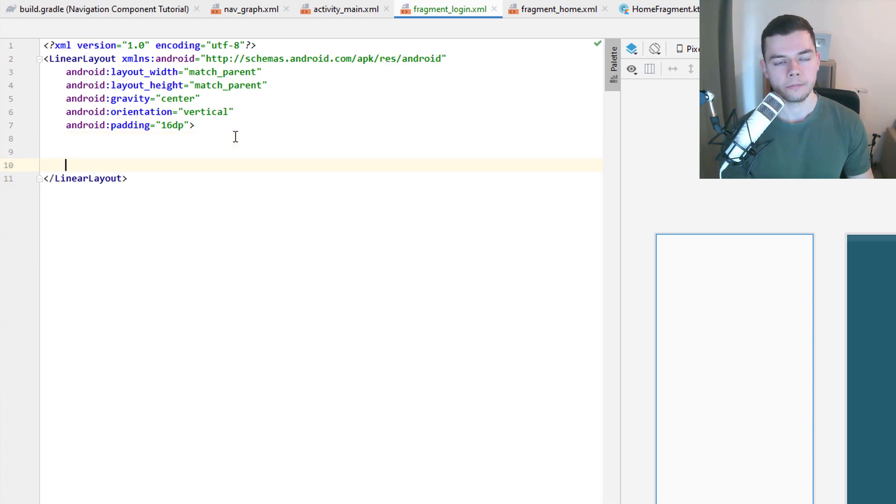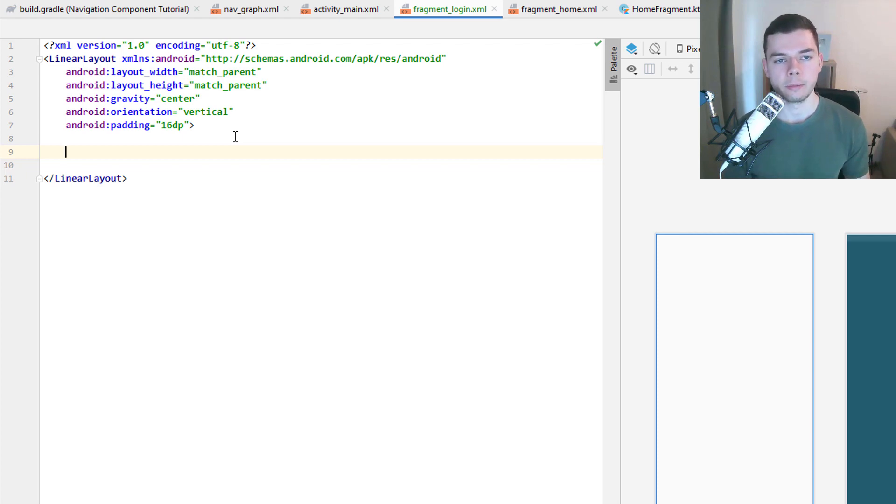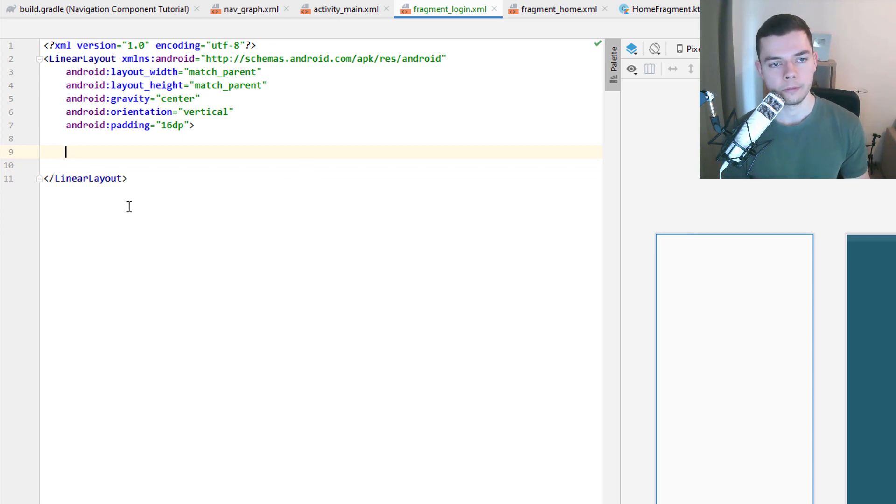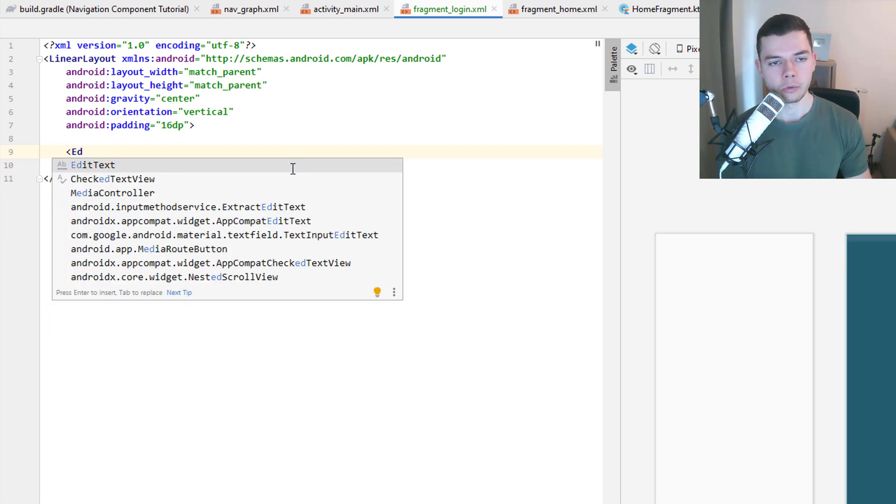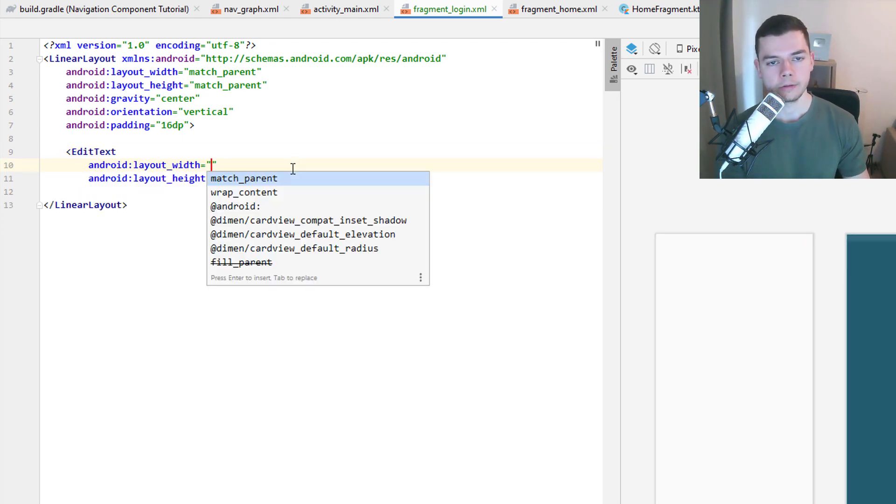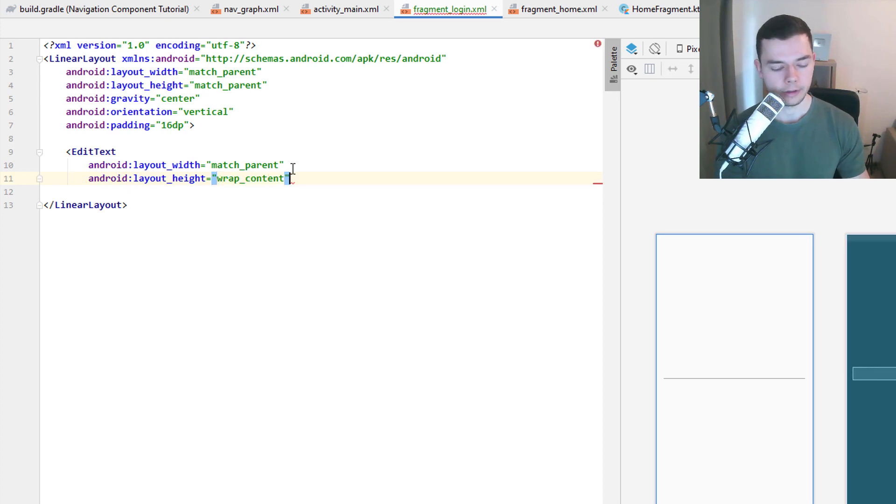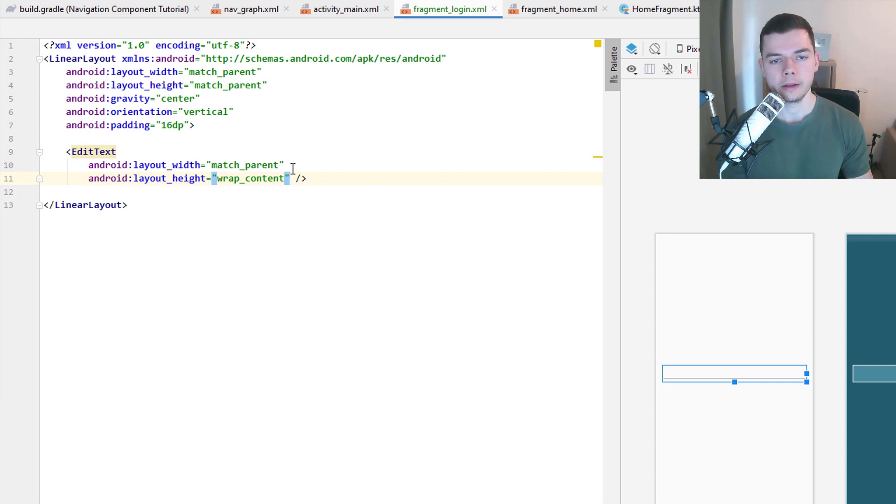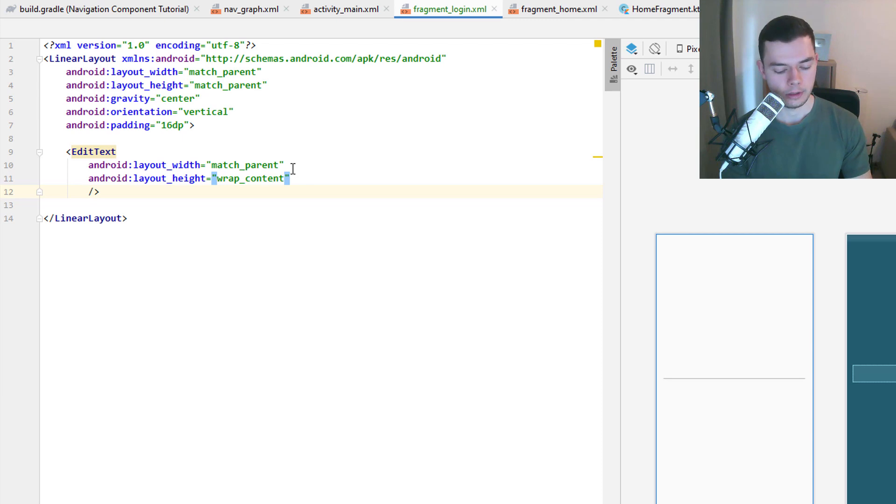And then in here we want to add two edit text fields where we type in our imaginary username and password. And another button which will later bring us to the third fragment. So let's add these views here. In this video these views will not have any use yet. We will use them in the next part. However we can already add them to the layout.